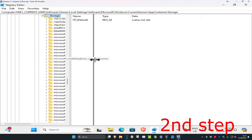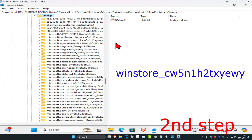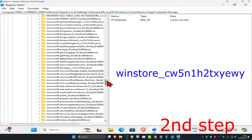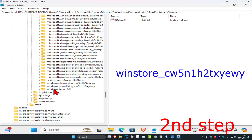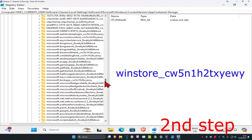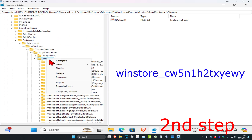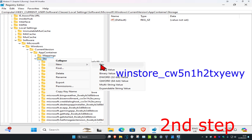Once you expand Storage, find the specific folder shown on screen. Scroll through to find it — it's most likely near the bottom. If you have it, click on it. If not, you need to create it. Make sure it's named 'WinStore_cw5n' — do not confuse it with a similarly named folder. If you don't have it, right-click on Storage, click New, then Key.